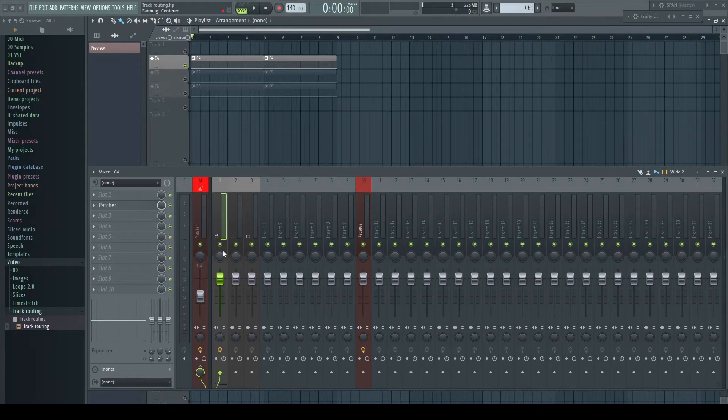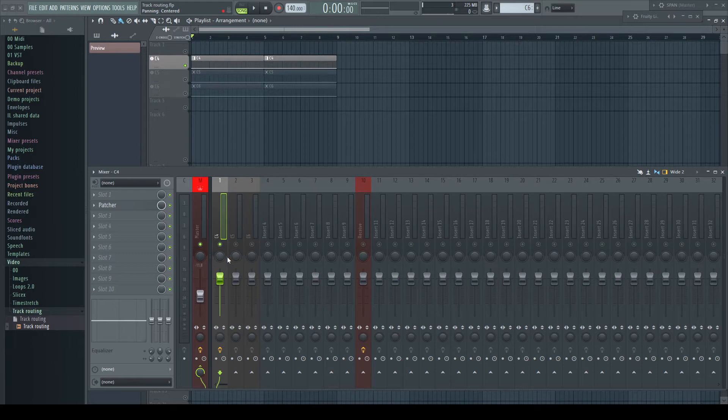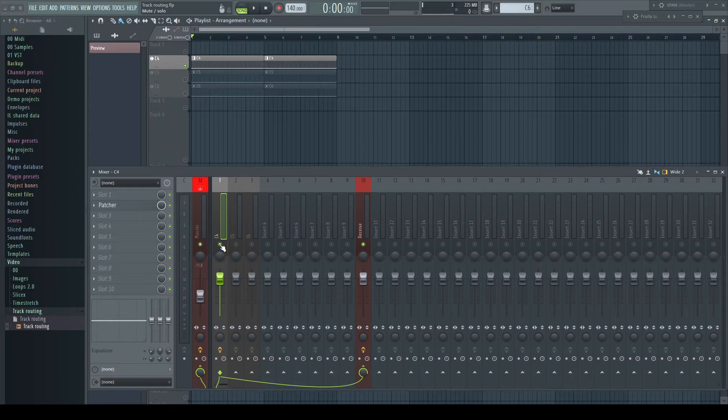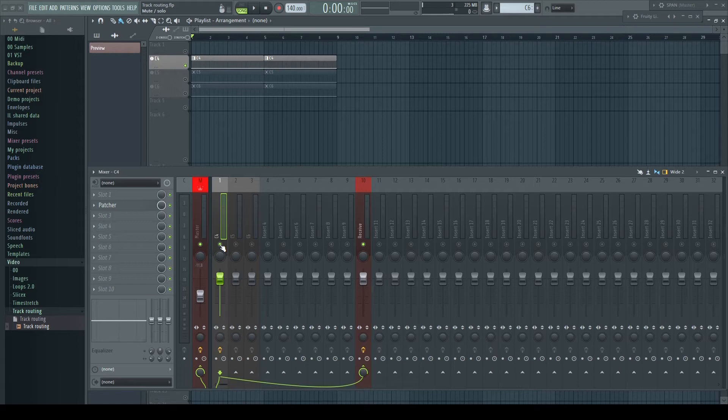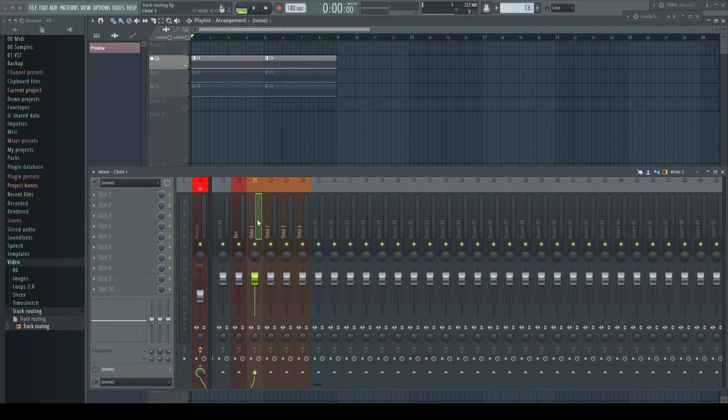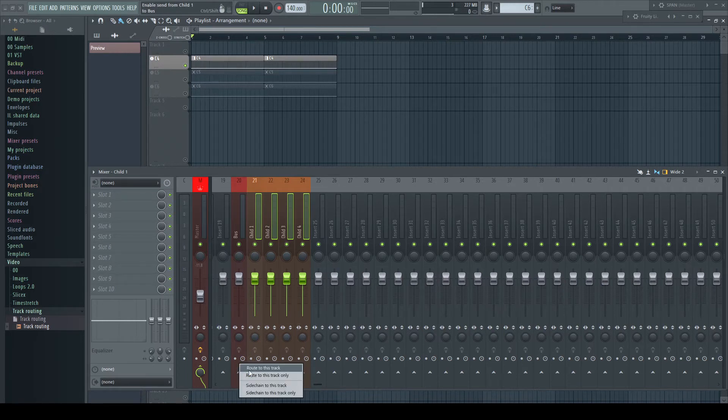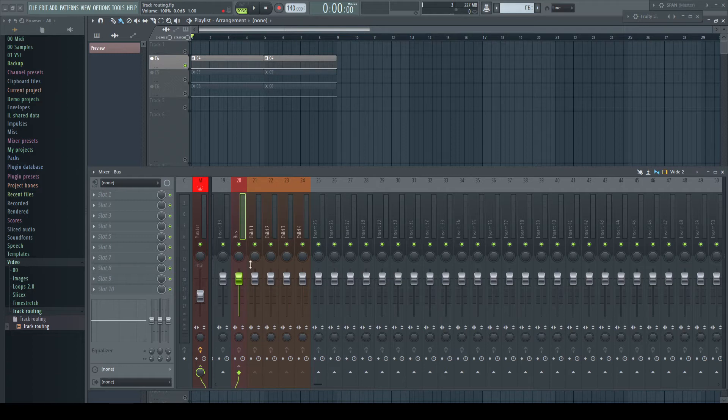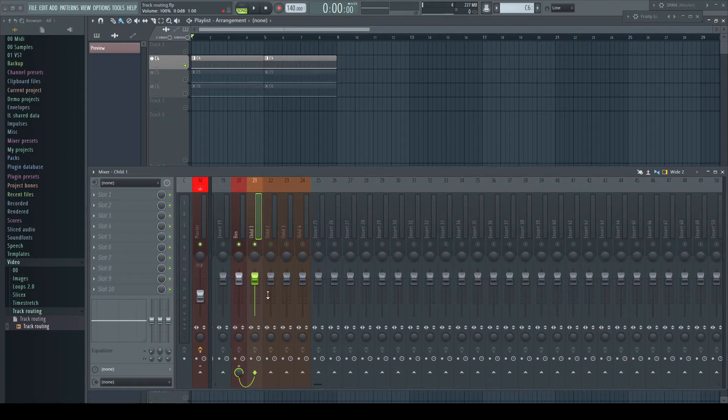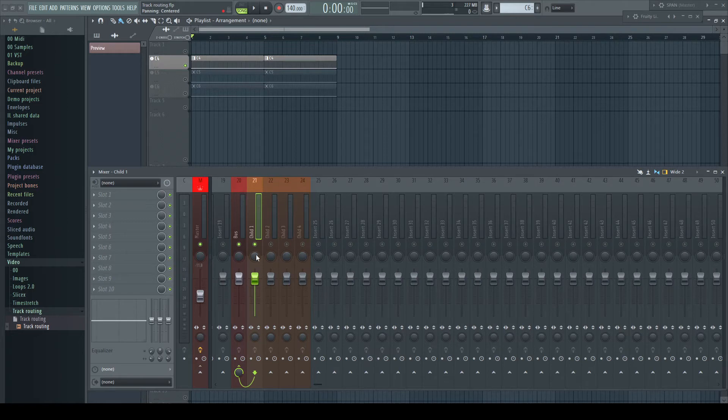Before, soloing one channel just solos this channel. After, soloing the sending channel solos the receiving one too. This makes sense, as in most cases you want to hear the soloed signal with its effects. Or for example, soloing a bus with its connected channels. Alt and left click on the bus solos the connected tracks too. In such a situation the connector channel sends and the bus channel receives. So soloing the sending tracks solos the bus channel too, as otherwise you couldn't hear the soloed track.